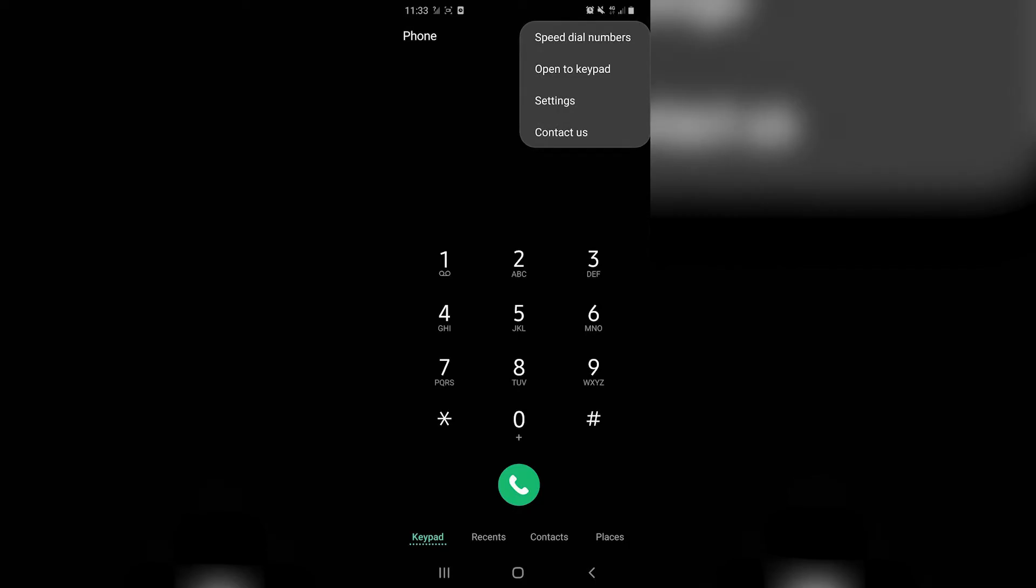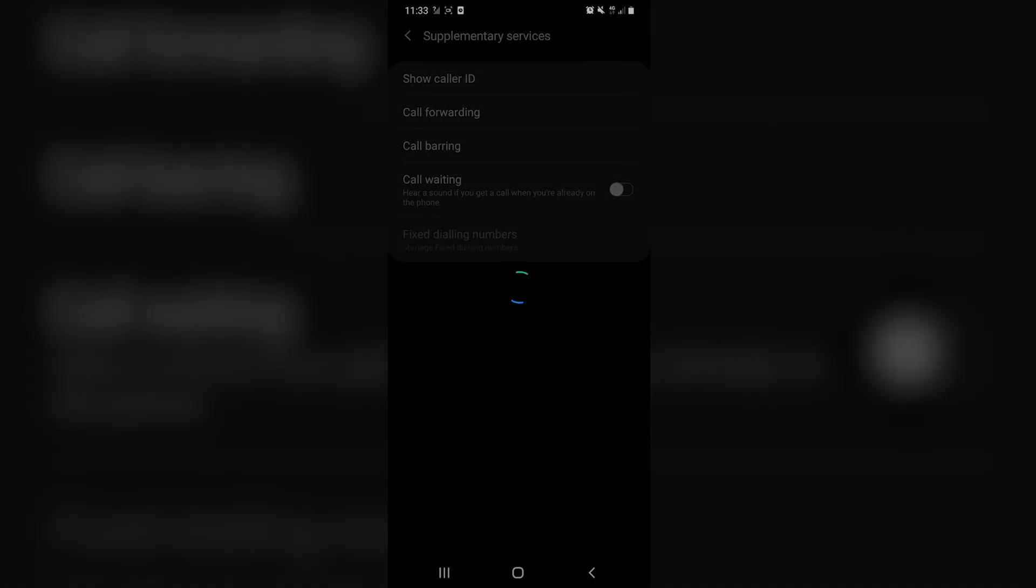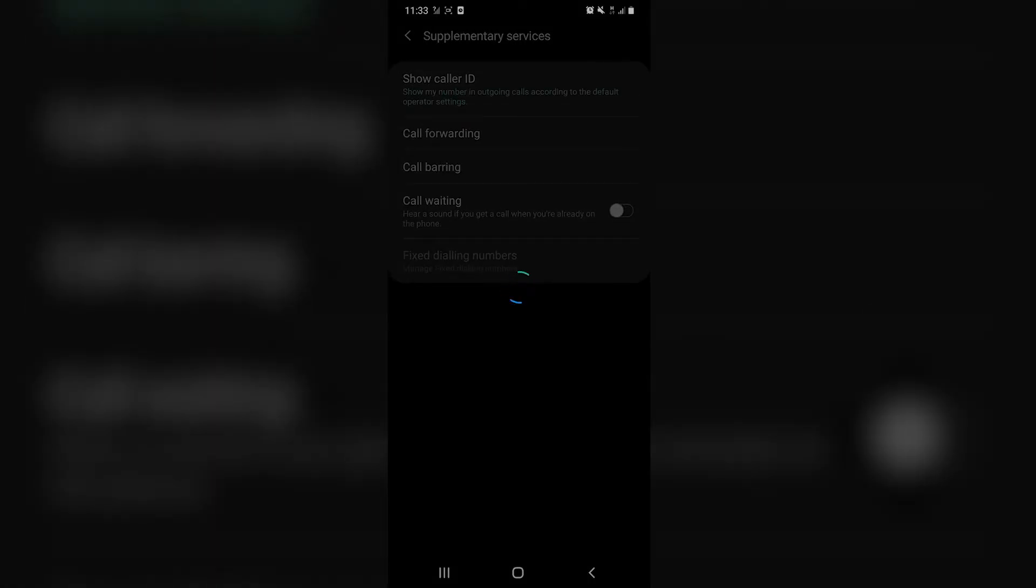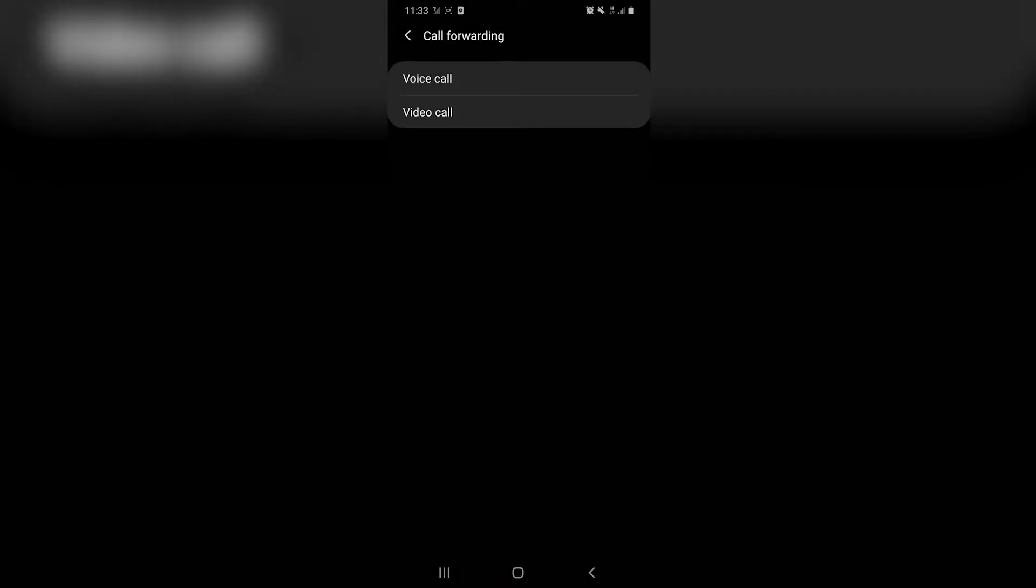We're going to click that drop down menu in the top right, hit settings and then navigate to supplementary services. Once that's loaded, we'll hit call forwarding and then voice call.